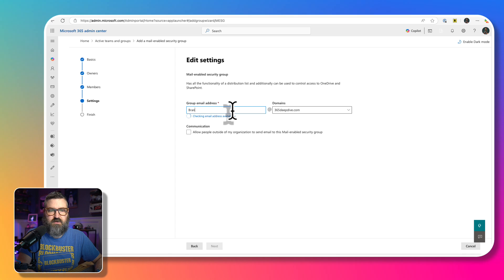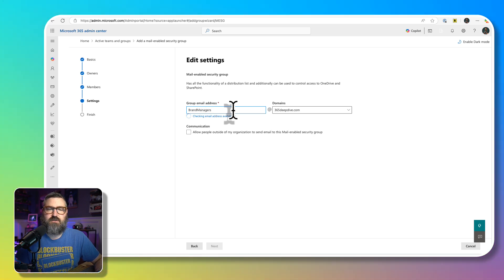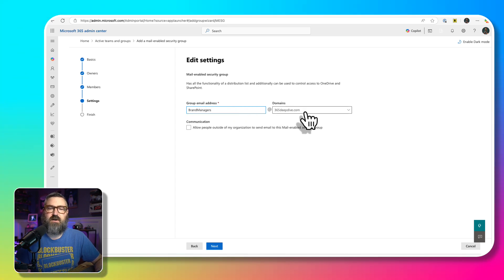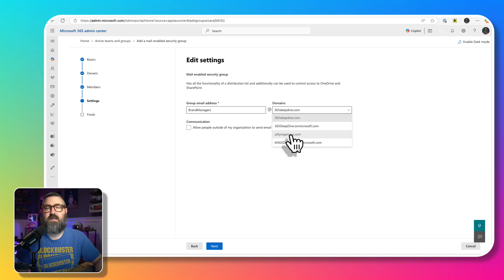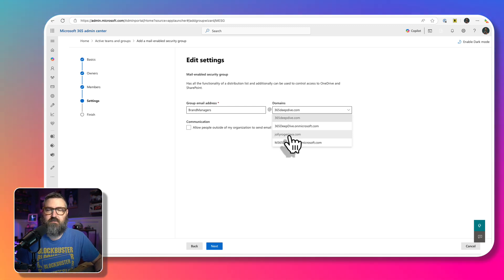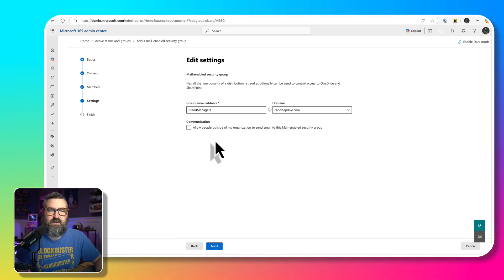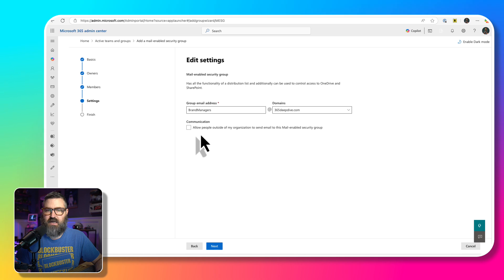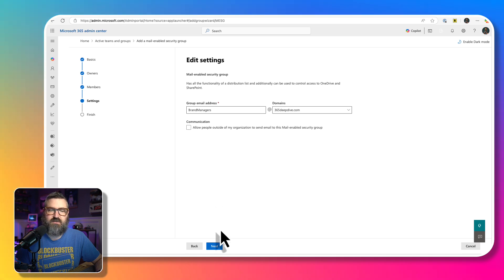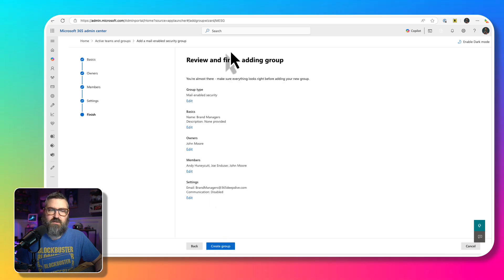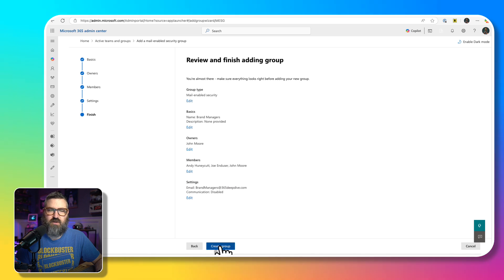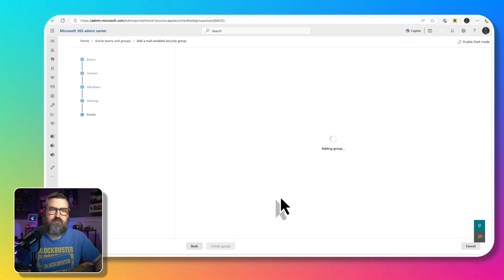So I'm going to add those people and hit next. And then we're going to need to give it a group email address. So this is going to be brand managers, and I'm just going to keep it at 365deepdive, but I could also select Jolly Roger Java, that would be the other domain that I have. And then I'm not going to allow other people to send email to this security group. So we've got that all set up, and then we're going to hit create group.